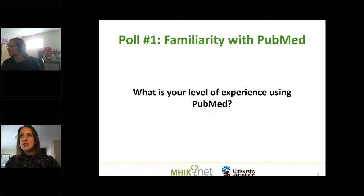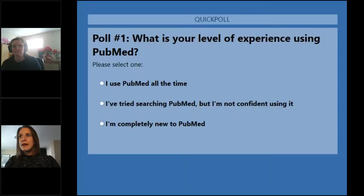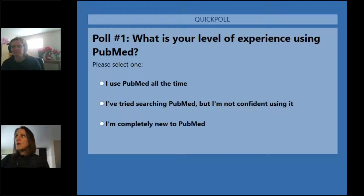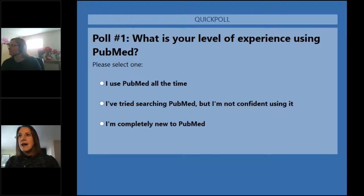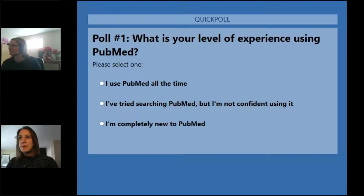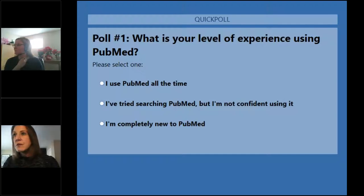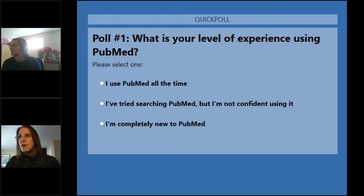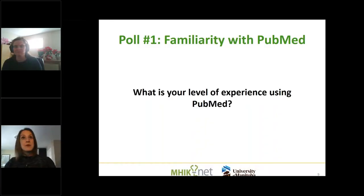To get us started into PubMed itself, I'm going to launch a poll asking about your level of experience using PubMed. This helps us go through some features faster or slower. It looks like we've got a lot of people who are brand new to PubMed or who don't have a lot of confidence, and some of you are using PubMed all the time. Almost half of us are brand new — welcome! If there's something you were really hoping we'd cover, please pop that in the question box.